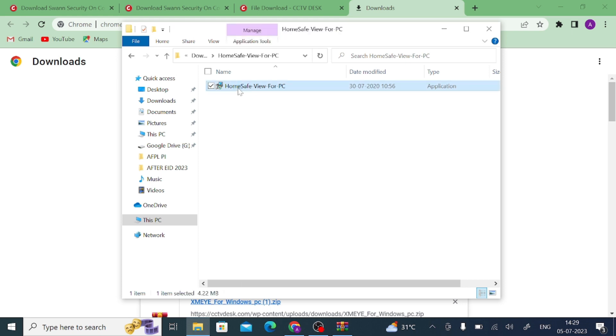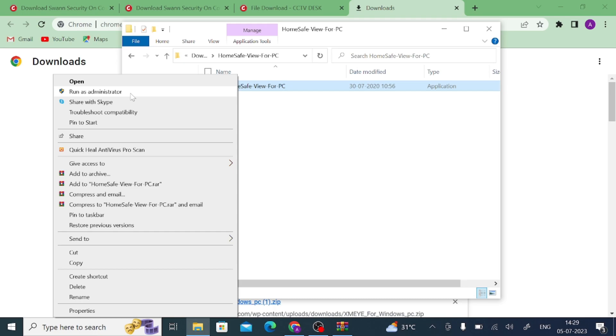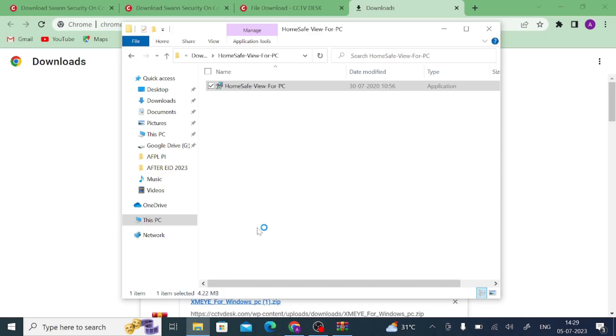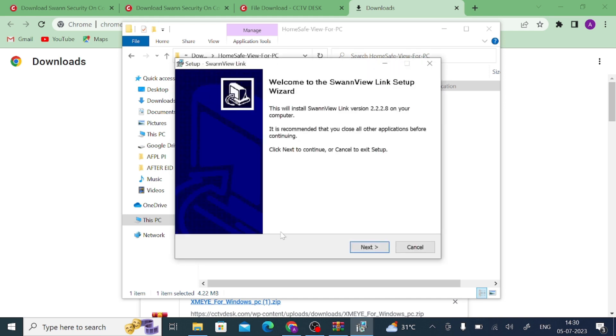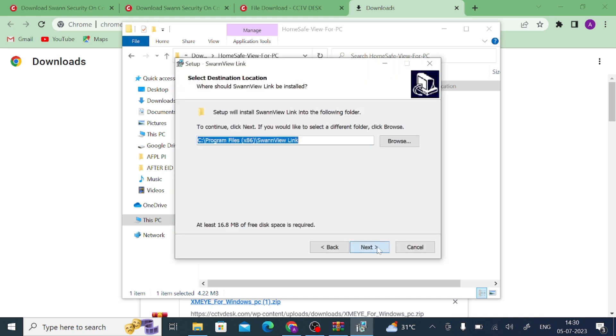Just right click on this exe file and click run as administrator. After that click on yes.